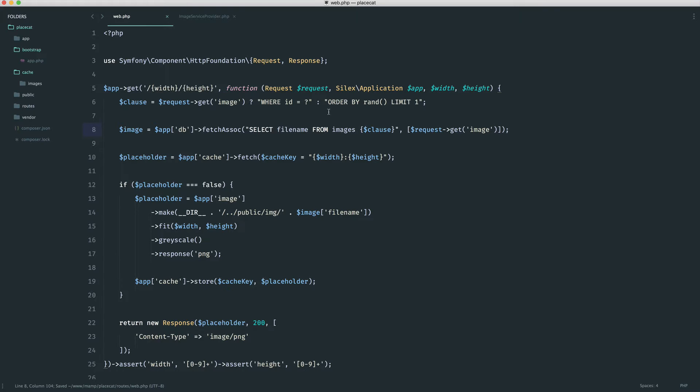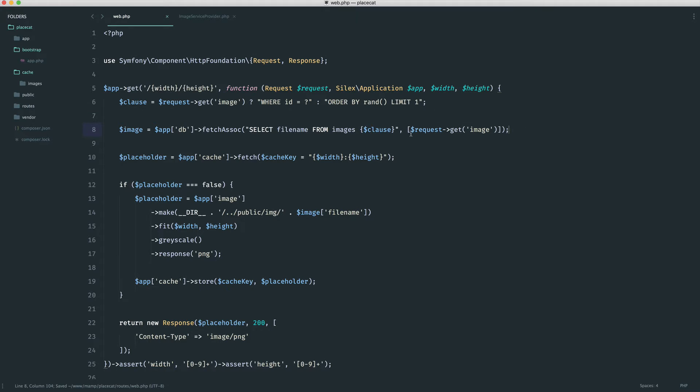Now, it doesn't matter if we're ordering by rand, limiting by one, and we're passing this in as well. So we do have this passed in even if we don't have something in. But to be honest, it doesn't really matter too much. It's not going to affect the way it works.